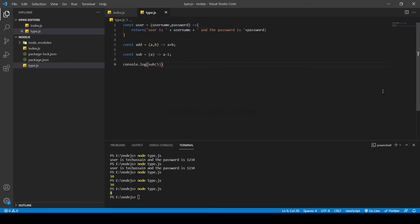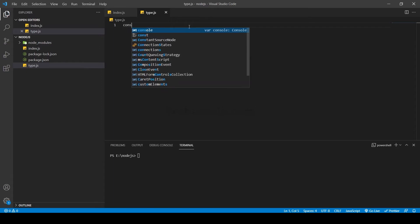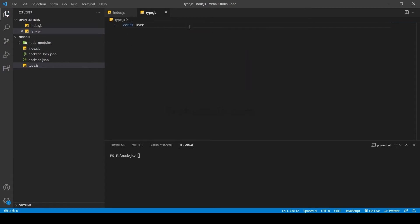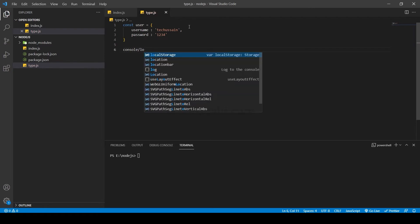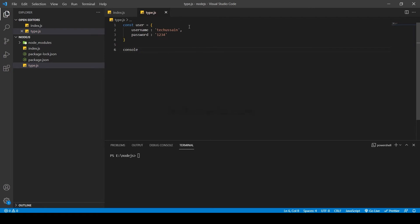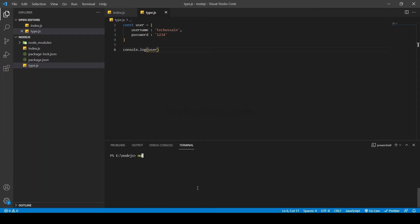Okay, what are objects and properties? Let's clear the code. Here: `const user = { username: 'techdesign', password: '11234' }`. Then `console.log(user)`. Now I'm going to run the code with `node type.js`. You can see the output: username 'techdesign' and password '1234'. So this is the object in JavaScript.